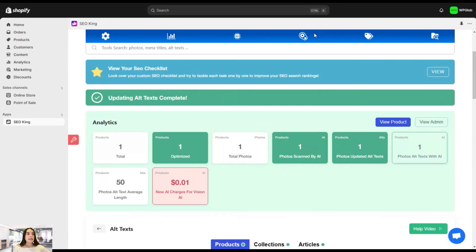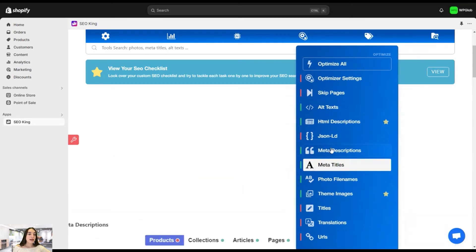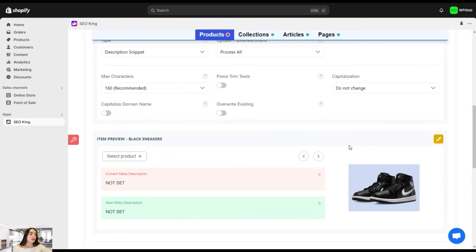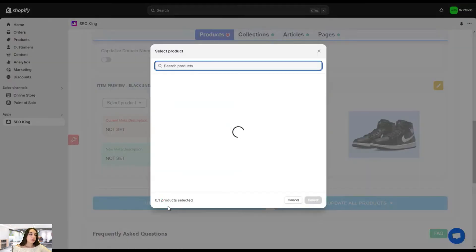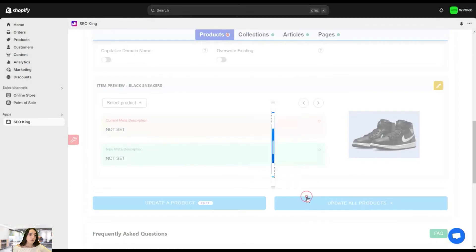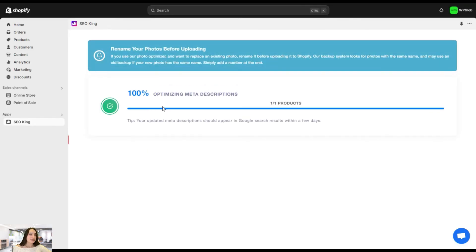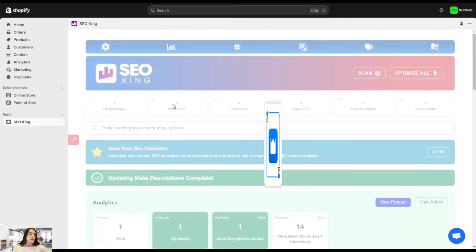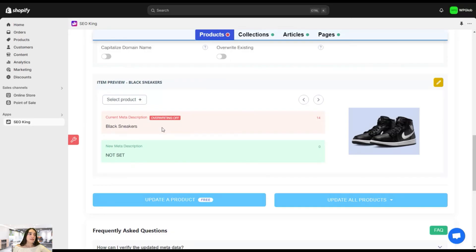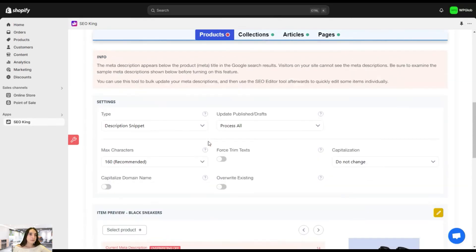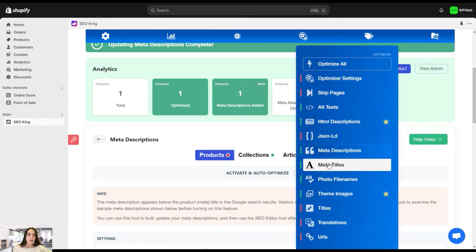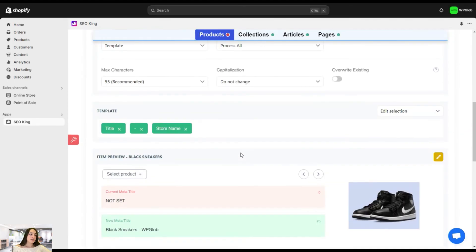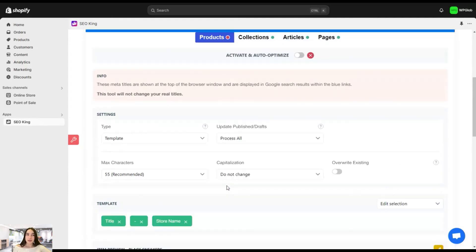And the same goes for meta descriptions and meta titles. If you go there, here you have more settings to customize. You can choose to update the published posts to drafts. You can choose the max characters here. You can choose to have capitalization. And again, you will simply need to click on this update product, choose it, click on select. And you will also get some tips every time it does this and it's ready. And you can see this is the current meta description black sneakers. And we have also meta titles.